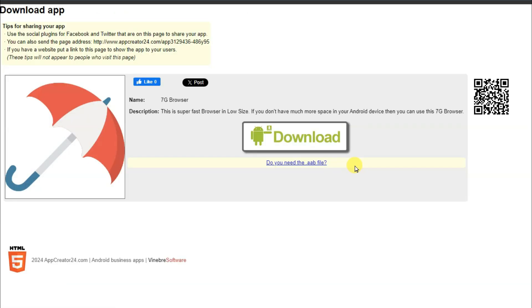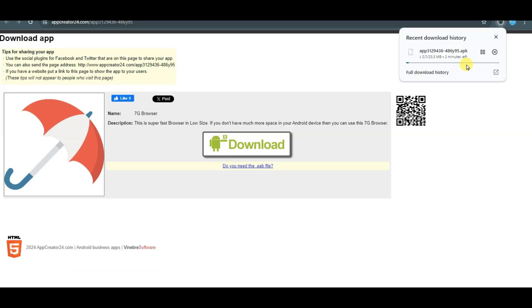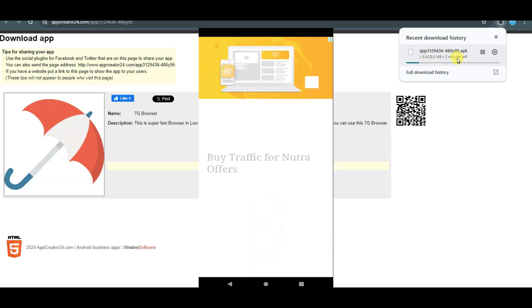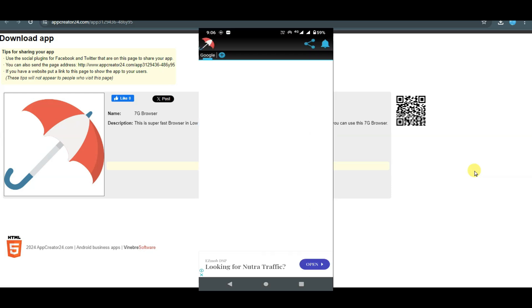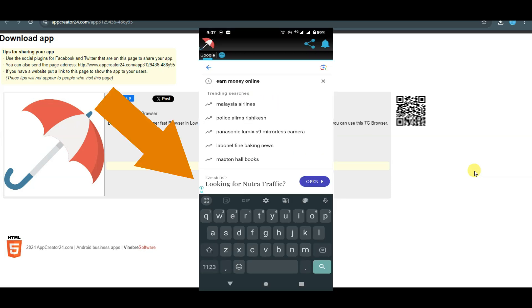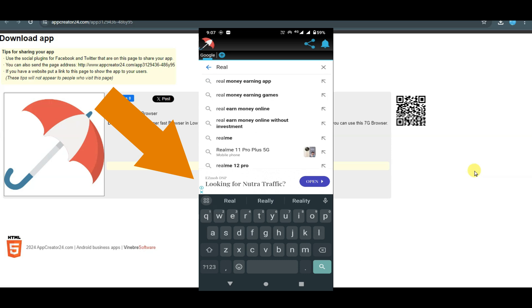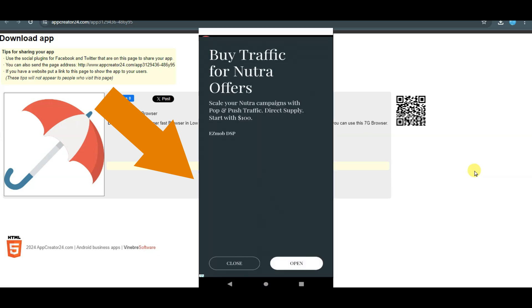Now I'm going to download this application. Click on the Download App button, then click on Download button. My application is downloading. This file is in APK format — you can run this application on your Android device. Here you can see this browser is working well and it's working fast.